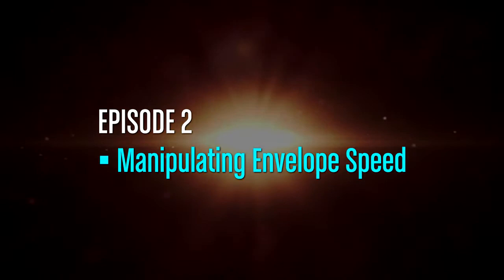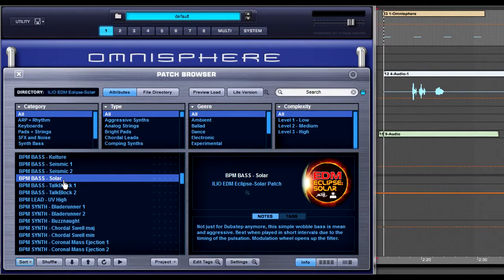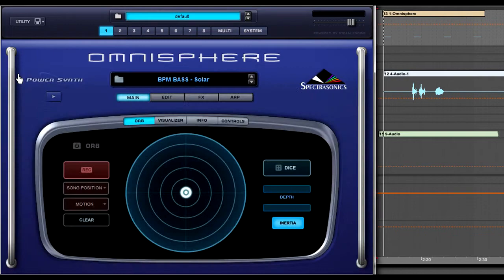In this quick tip, we're going to show you how to manipulate the envelope speed. We're going to use a track off the ILIO website called The Dog, and we're going to reference that as our example. Let's start by clicking on BPM-based solar and loading that up, exit out of the patch screen.